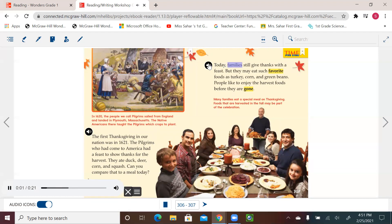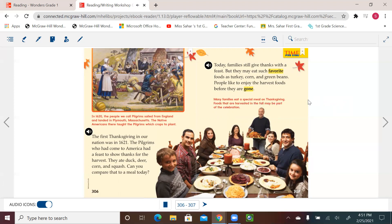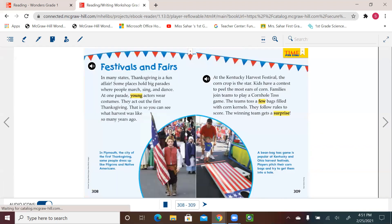Today, families still give thanks with a feast, but they may eat such favorite foods as turkey, corn, and green beans. People like to enjoy the harvest foods before they are gone. Many families eat a special meal on Thanksgiving. Foods that are harvested in the fall may be part of the celebration. And as we see, celebrating a special event or special holidays bring people together, and that's the big ideas for our unit, unit six.